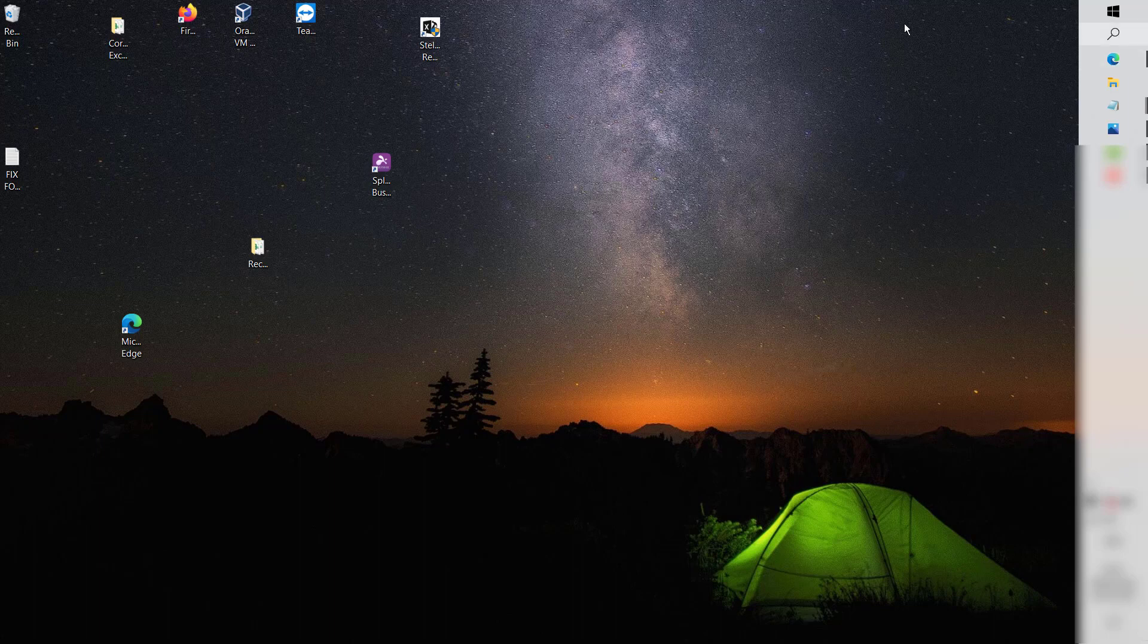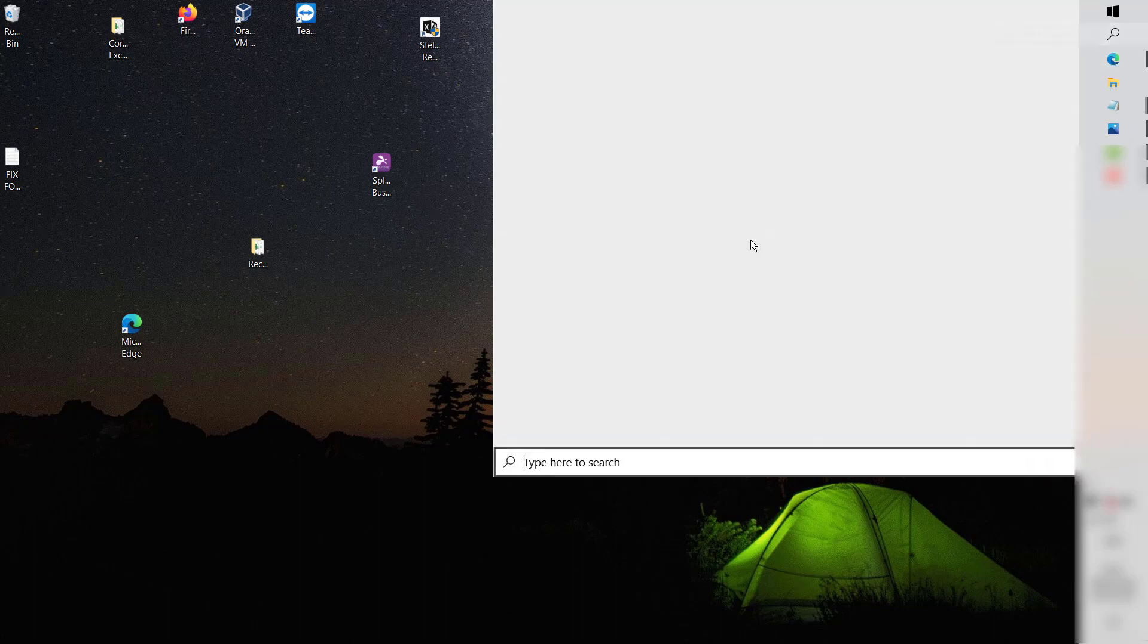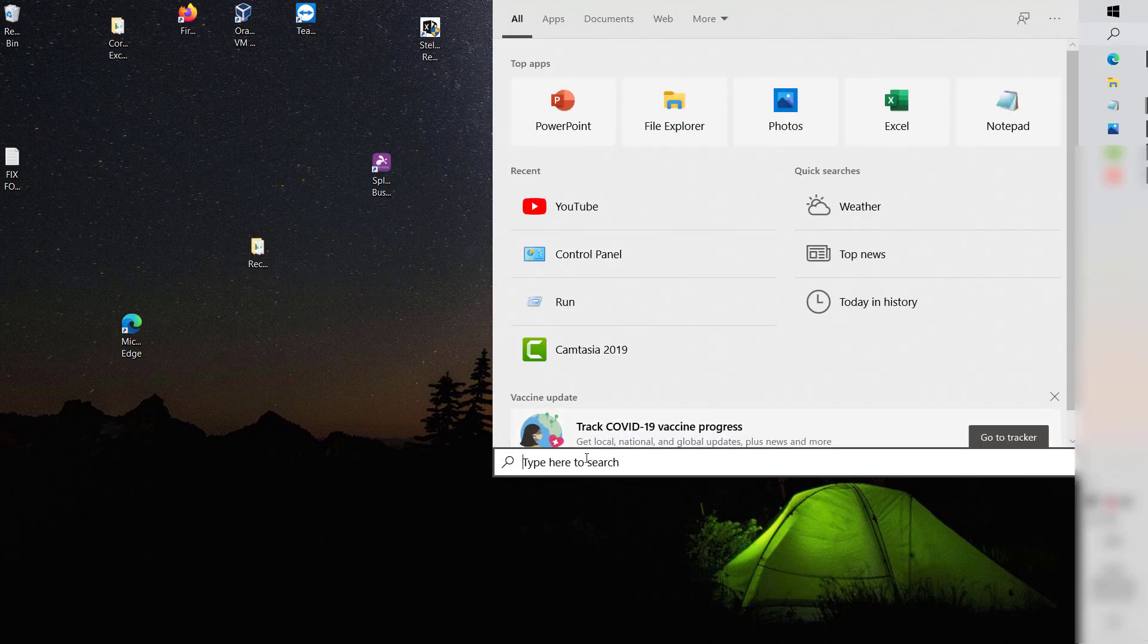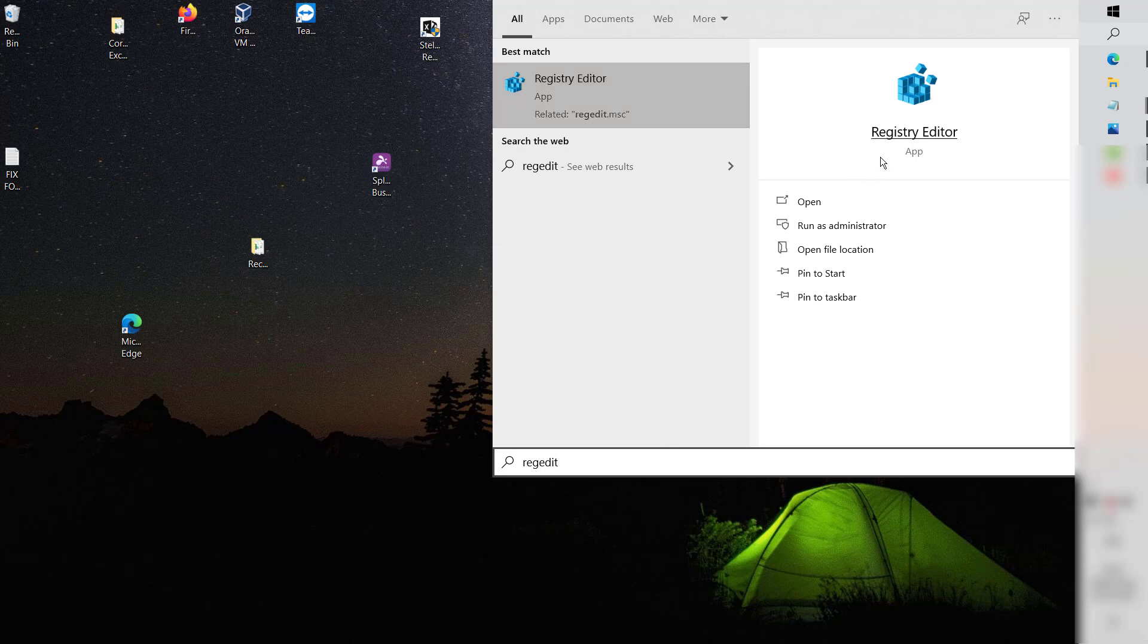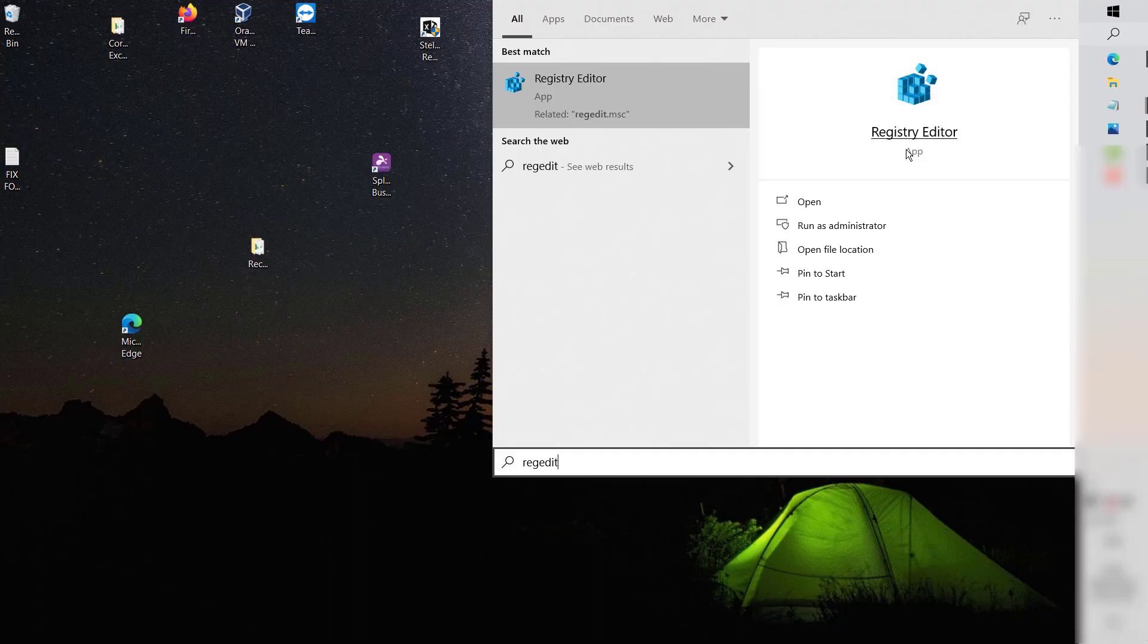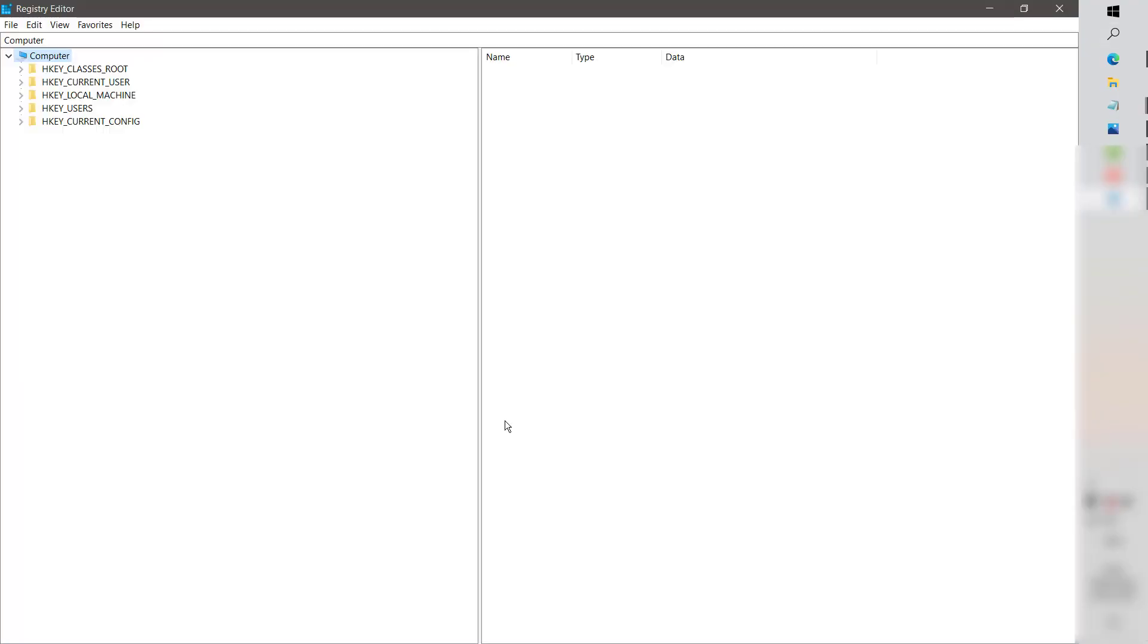In the search box you can go ahead and type 'regedit' or you can type 'Registry Editor'. As soon as you type, you would see Registry Editor as a result. Open Registry Editor. In case you get a User Access Control prompt, you may click on Yes or Continue.